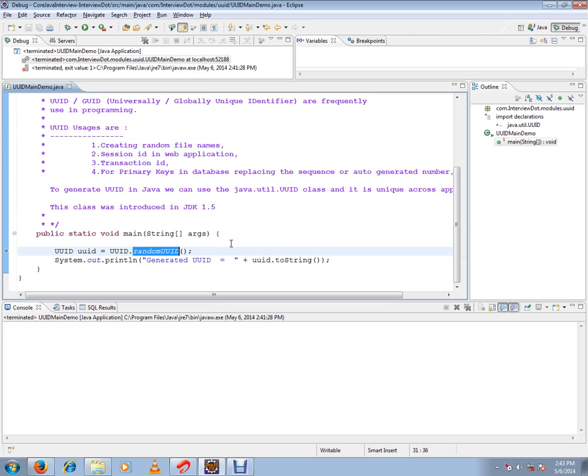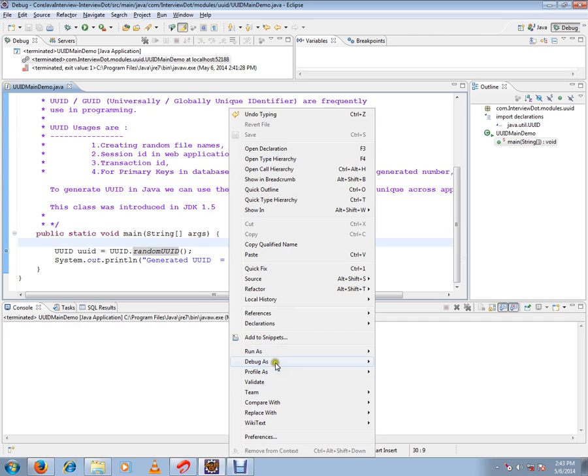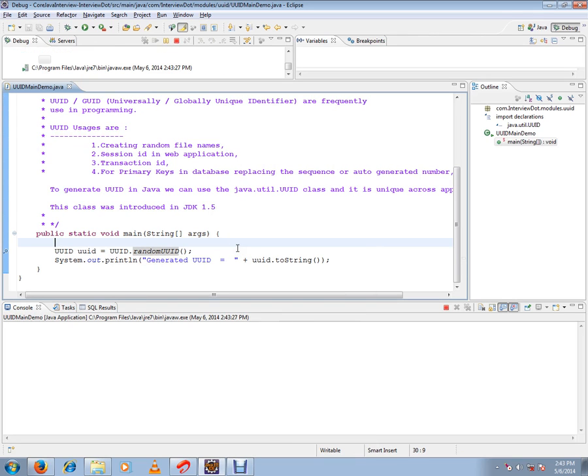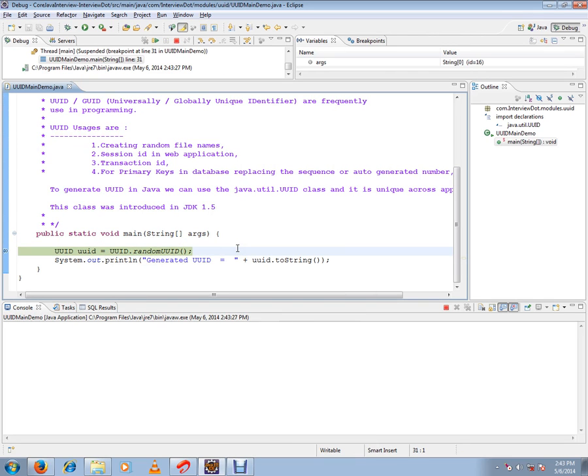I'm going to start this debugging so that we can see how exactly it is generating. I'm going to call this randomUUID, which is the main important API. When I call it, it is generating the UUID for me.